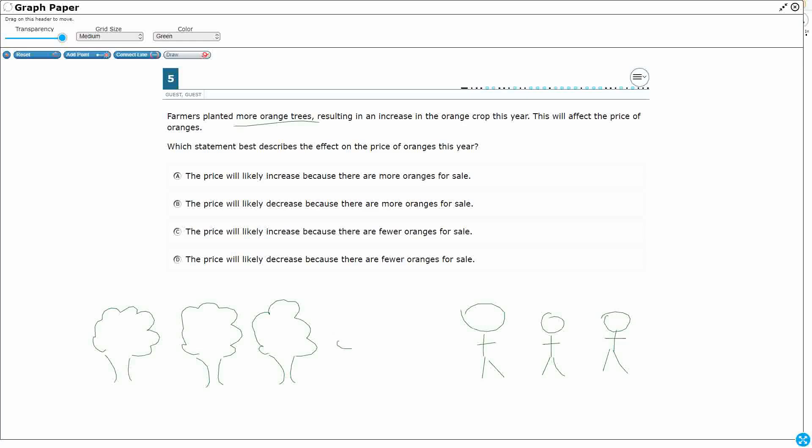Well, that doesn't do you any good if you don't also get more customers and you can't control how many customers you have. So what's going to end up happening is these three customers, they each get an orange tree, but now they get to choose. And there's going to be two left over.